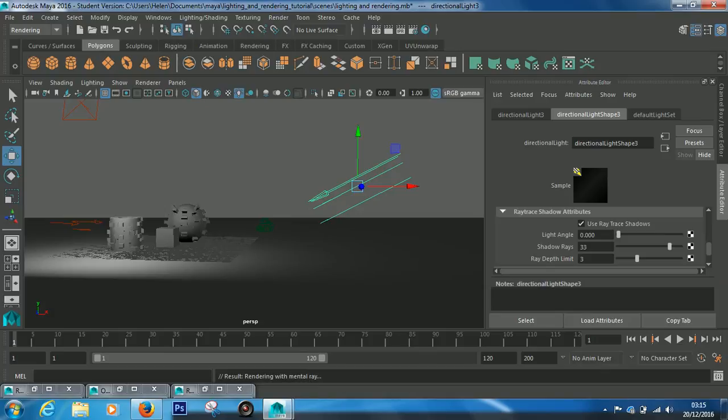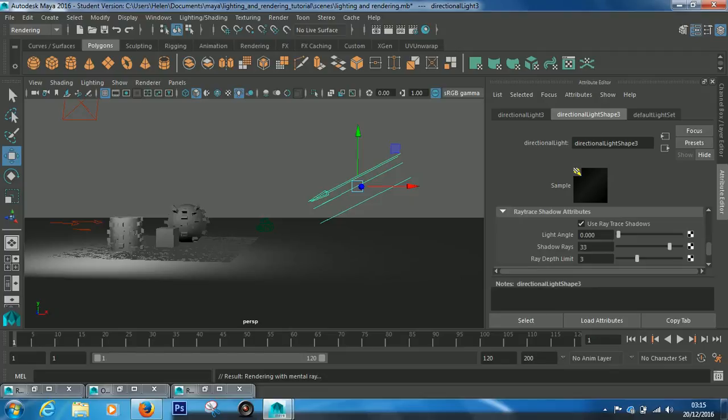And what will happen is incrementally it'll say five percent, ten percent, fifteen, twenty, twenty-five, and then eventually once it gets to 100 you will have that image saved out. So I again will pause the video until that's got to 95 or 100.